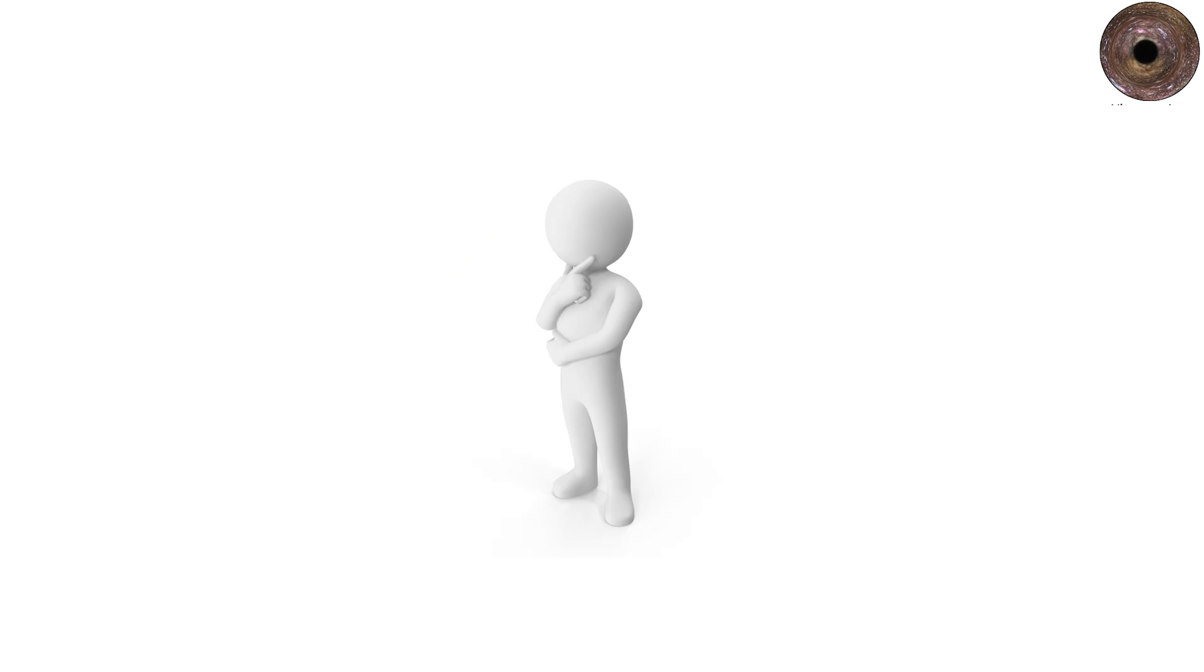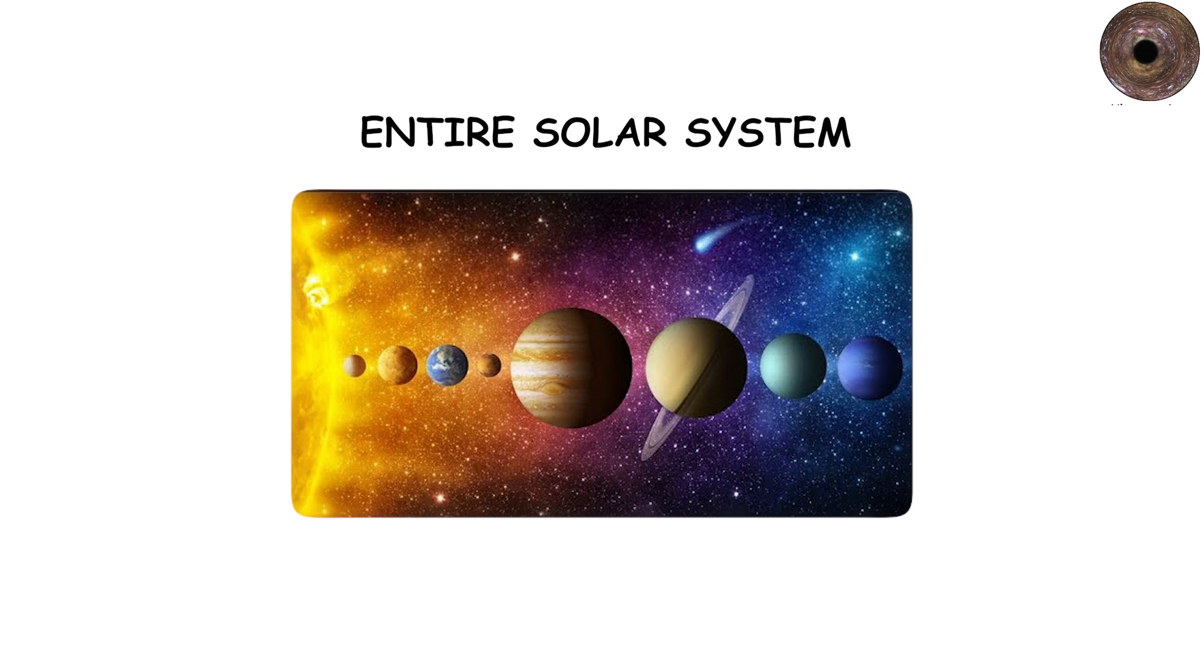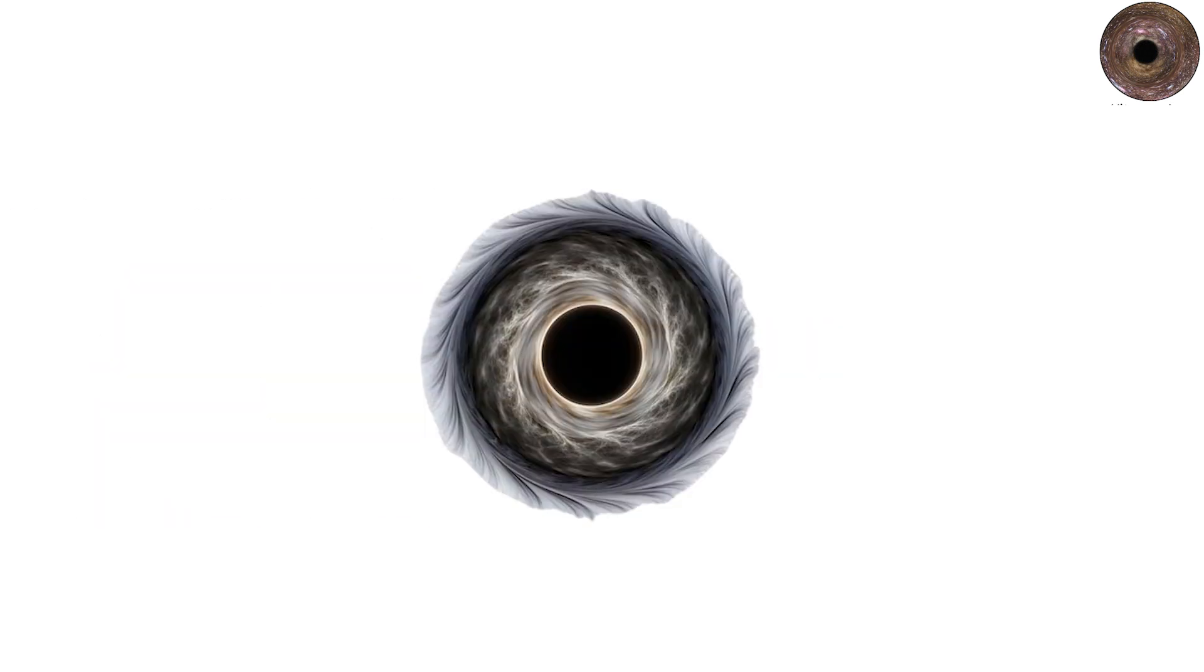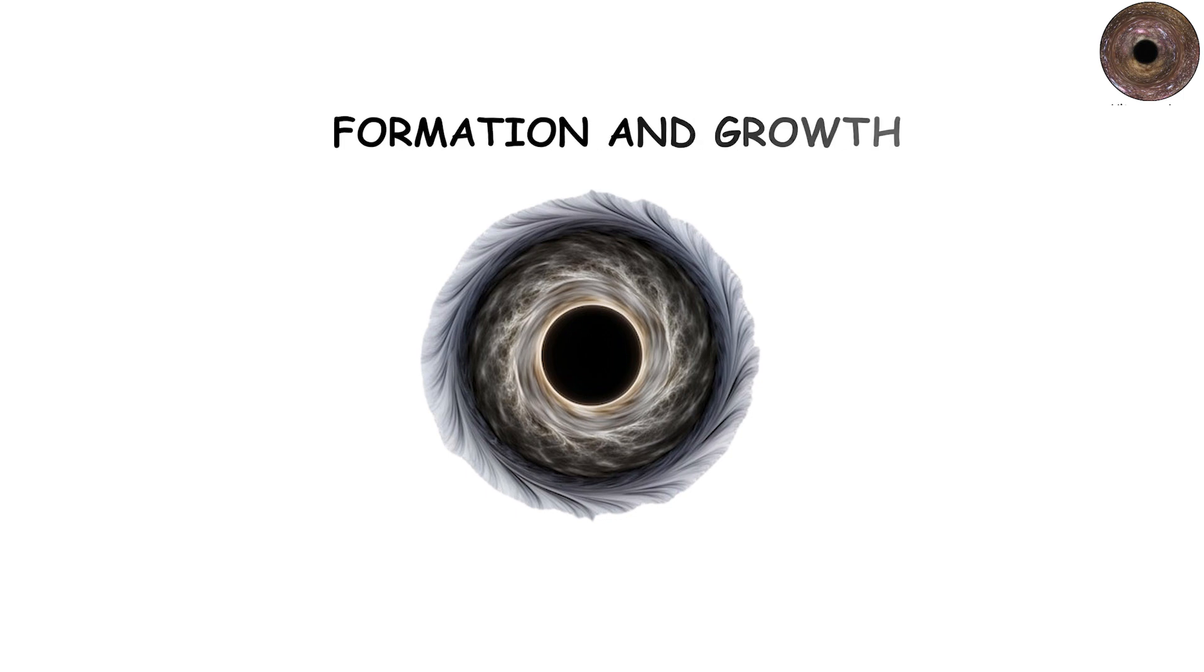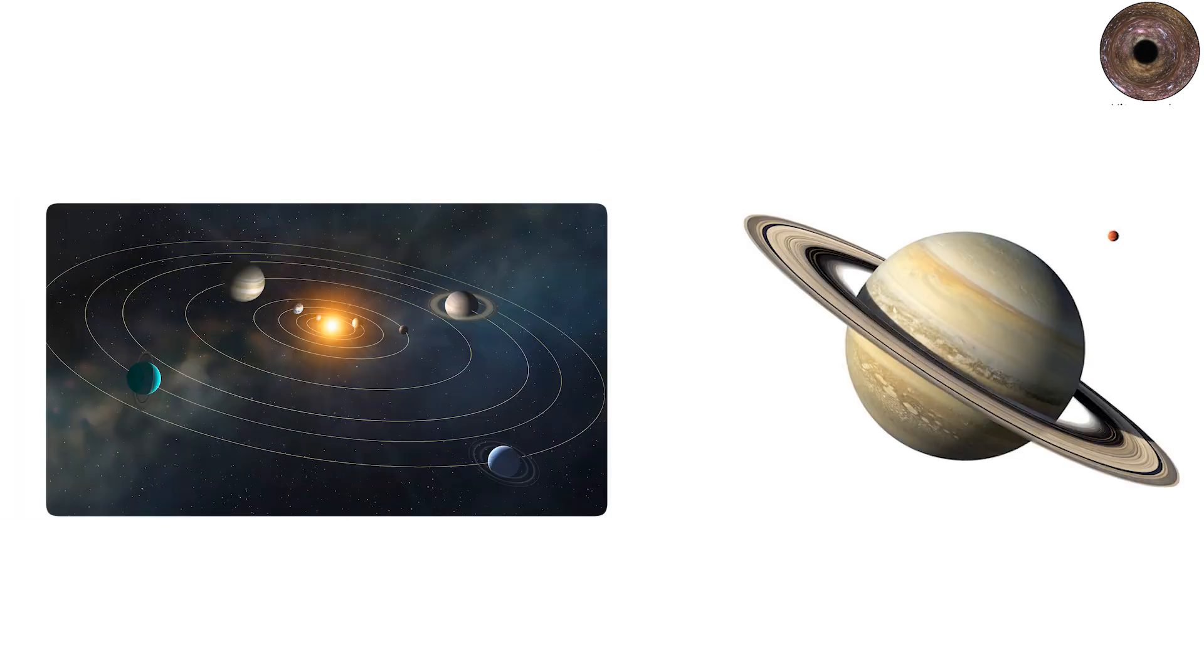These black holes defy imagination. Their event horizons could encompass our entire solar system. Though rare, ultramassive black holes push our understanding of formation and growth. How could nature build such enormous objects in the age of the universe?